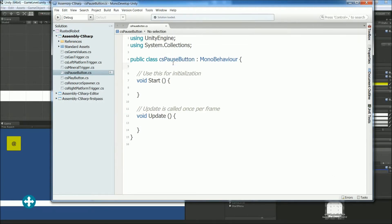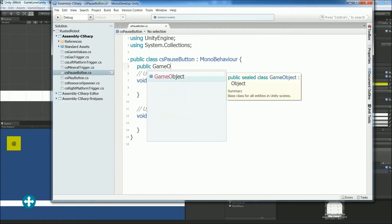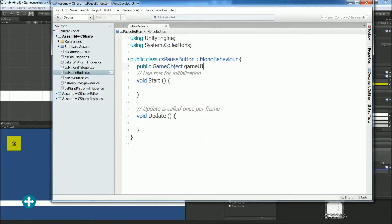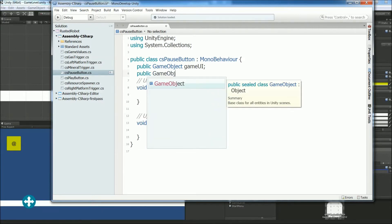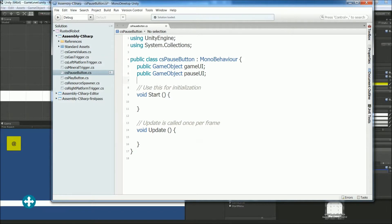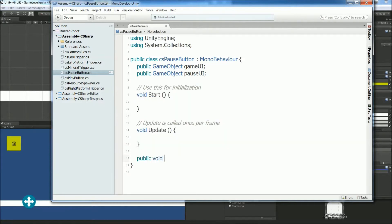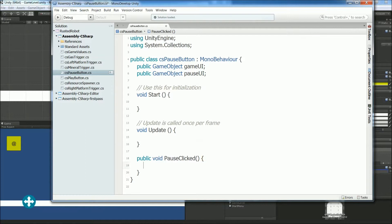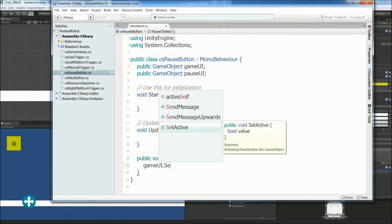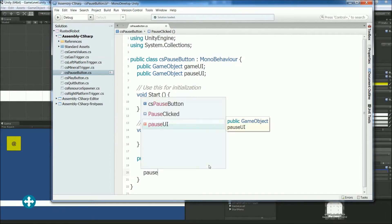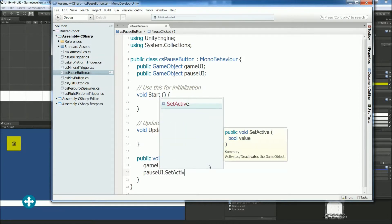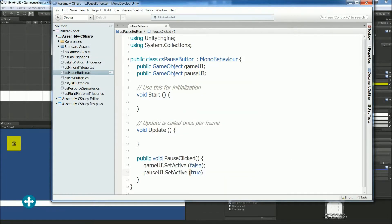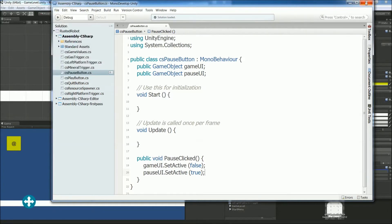So we need to add some public variables for this, so public game object game UI. This will be everything you see when the game is in play. Public game object pause UI. And obviously, this is everything you see when the game is paused now. We need a new function, public void pause clicked. And inside that, we're going to set these menus to false. Using the set active for the game UI, pause will actually set it to true, so .setActiveTrue. So that will hide the game UI, show the pause UI. Save all. Close this.